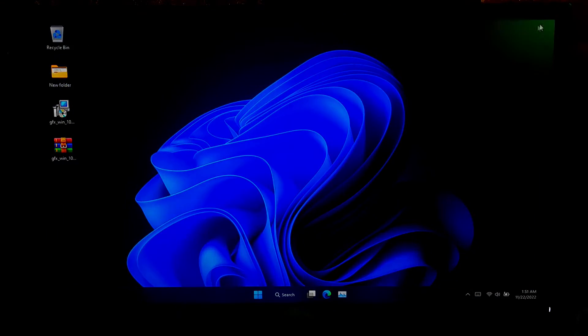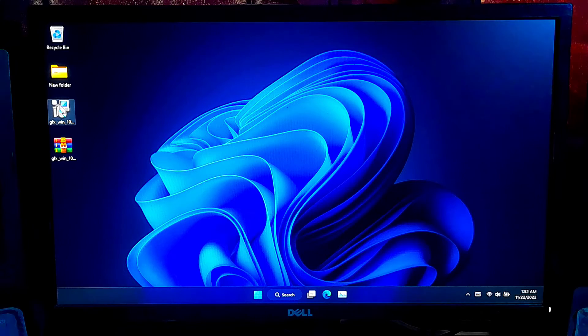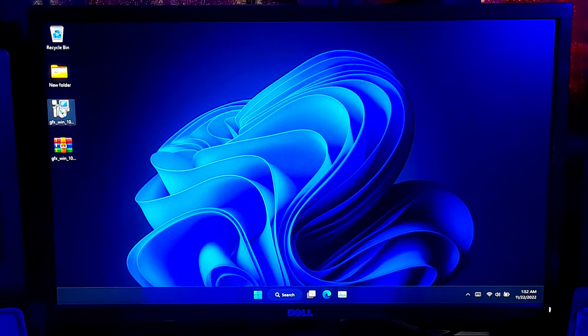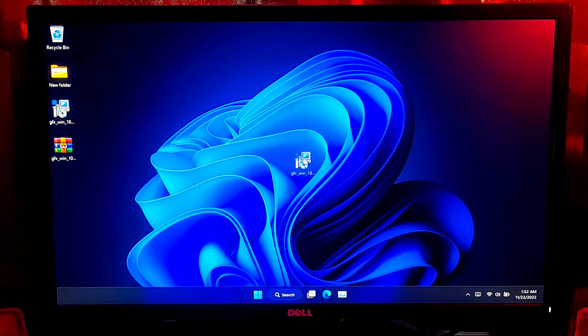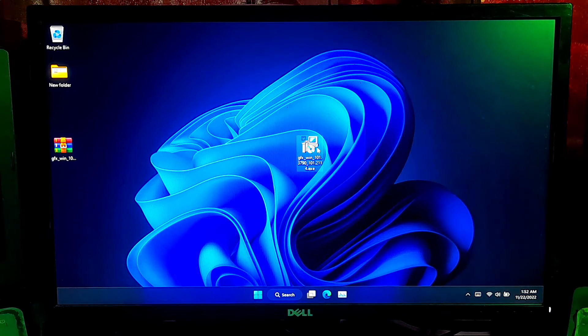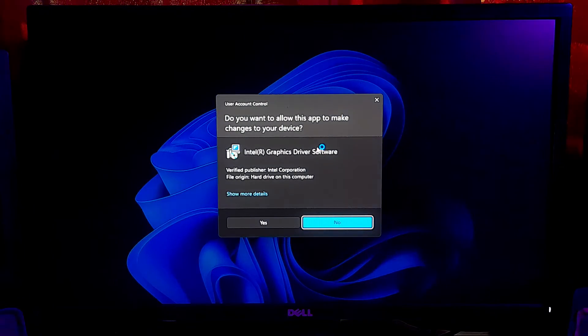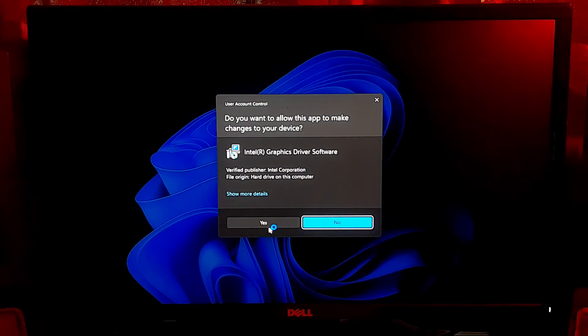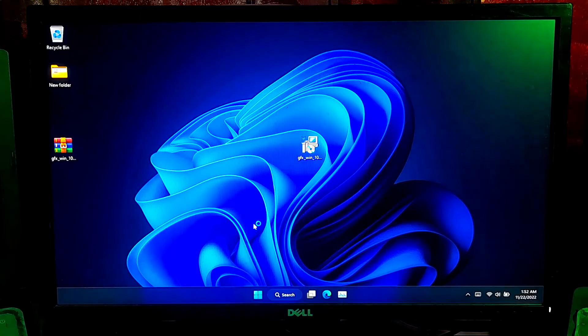After downloading, double click on GraphicsDriver setup file to launch the GraphicsDriver installer. When prompt user account control, click on Yes to run.